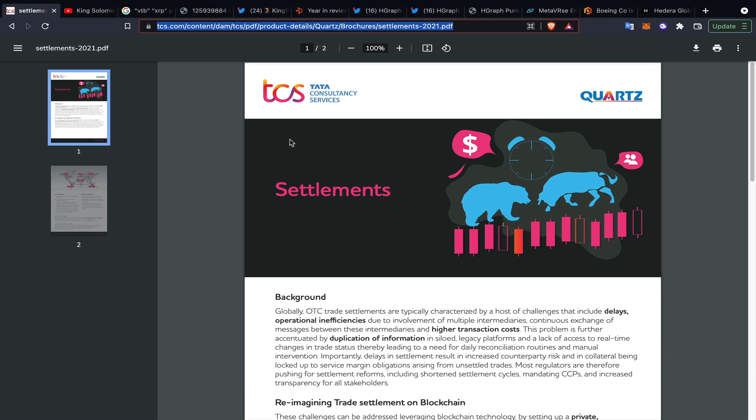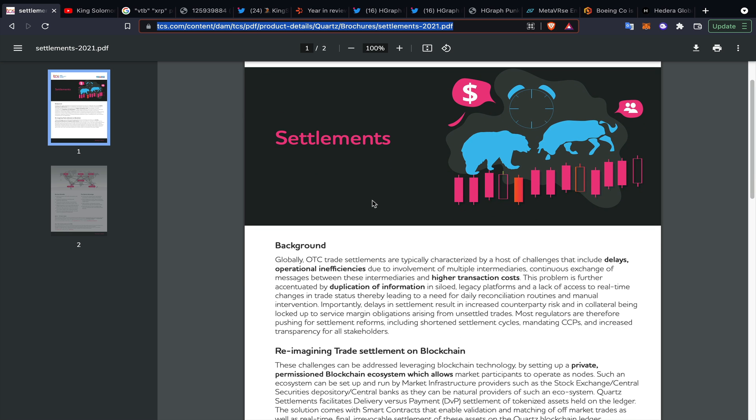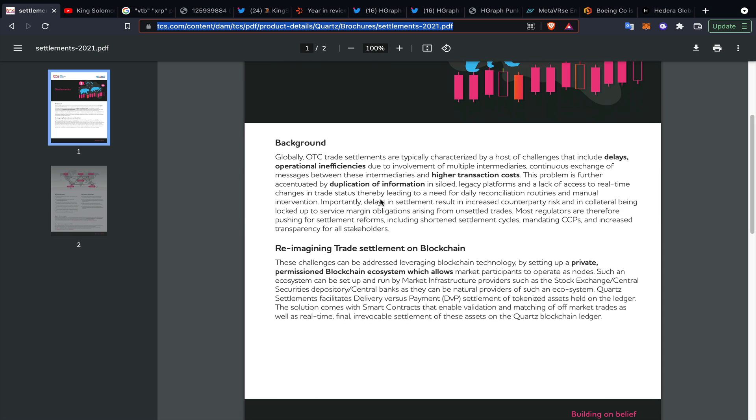Today we did see that Tata put out a new document regarding settlements. This is for their Quartz solution using blockchain, distributed ledger technology, and digital assets. It's talking about over-the-counter trade settlements typically being characterized by a host of challenges including delays, operational inefficiencies due to involvement of multiple intermediaries, continuous exchange of messages, and high transaction costs. The problem is further accentuated by duplication of information in siloed legacy platforms, a lack of access to real changes in trade status, which leads to the need for daily reconciliation routines and manual intervention.